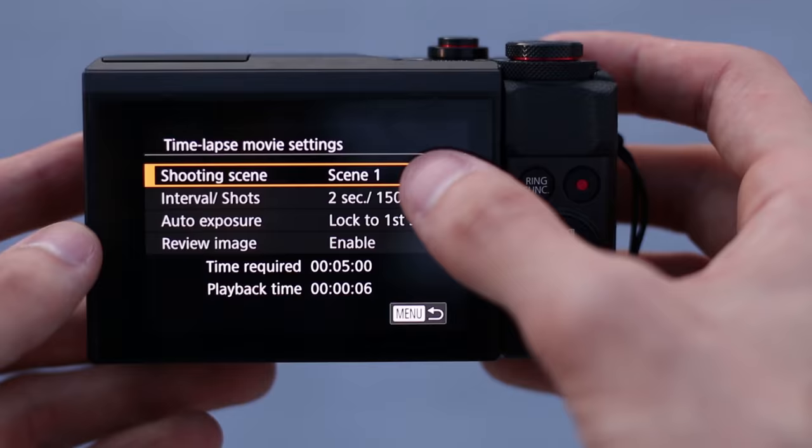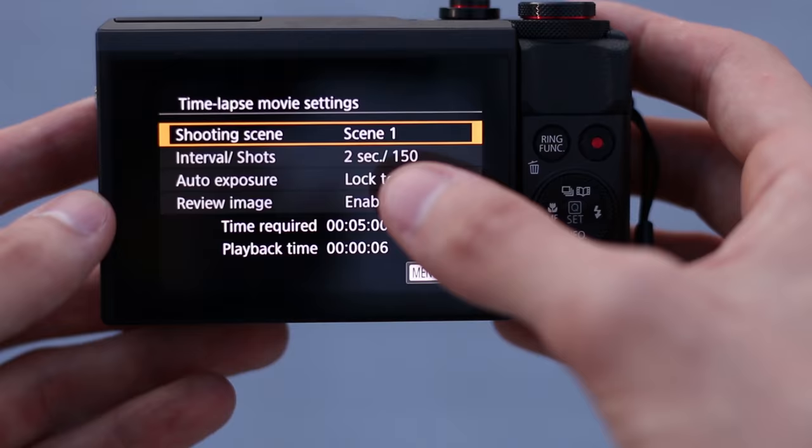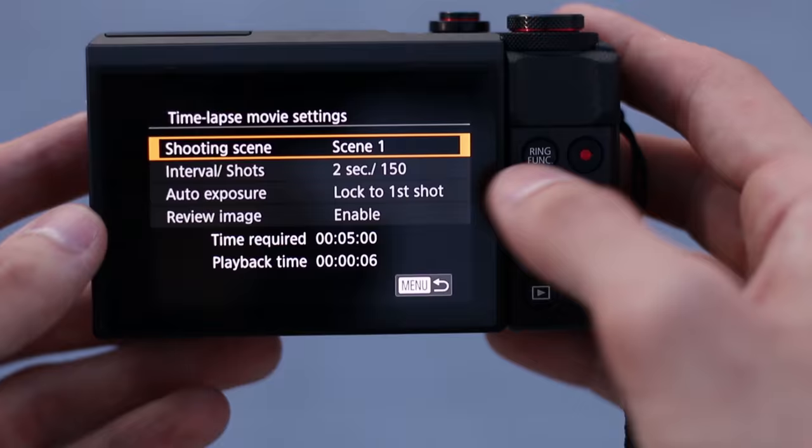and these are just kind of some default presets. So, shooting moving subjects is scene 1, and you notice that's 2 seconds in between each shot and 150 shots. So, that means we're going to need 5 minutes of recording to come out with a 6-second time-lapse.